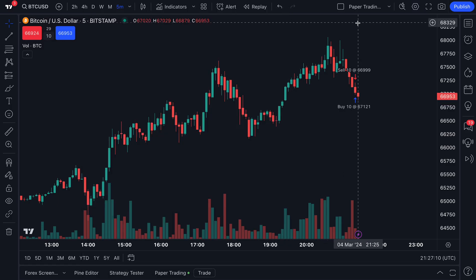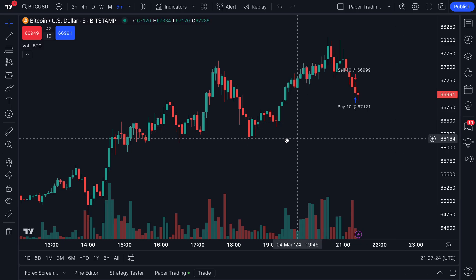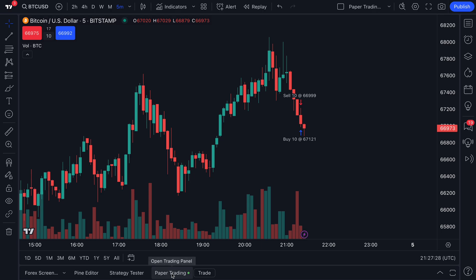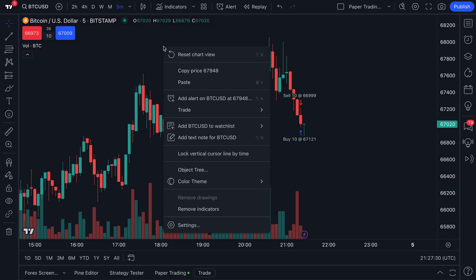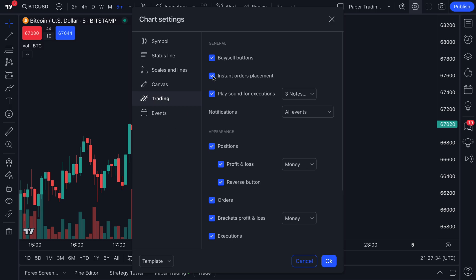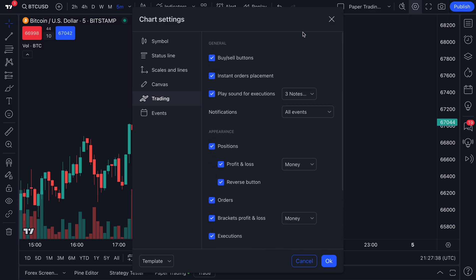So let us show you a few examples. When we click this dropdown, you can see we've got a few recently used chart layouts that we've created. For example, we are currently using a chart layout that we created called the paper trading chart layout. This chart layout is specifically for when we engage in paper trading. The reason for that is when we right click on settings and then go to trading, we have all of the trading features turned on. That is because this is our paper trading layout.